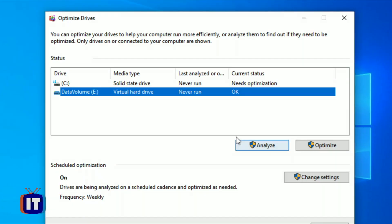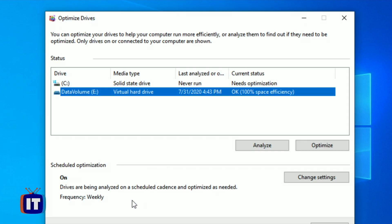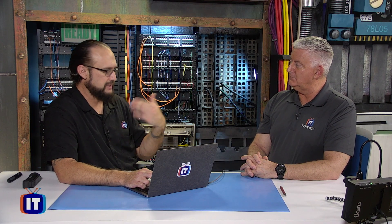To do this, you can see it says 'Analyze' or 'Optimize.' Analyze just checks it out to see if you want to proceed. If you want to optimize it, go ahead and click Optimize. Notice that we optimized it and now it says 100% space efficiency. That happened really quickly. To show meaningful fragmentation, we'd have to literally do a lot of file operations on these drives to generate some fragmentation, but either way the operation would be the same.